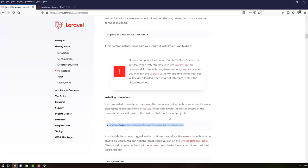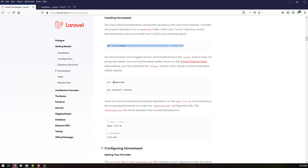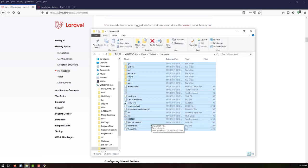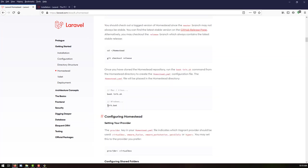The next step is to go inside the Homestead directory. Once you have cloned the Homestead repository, you need to run the init script from the Homestead directory to create a Homestead.yaml configuration file. You can see there is an example file already, but we need to run the command bash init.sh to generate the configuration file.